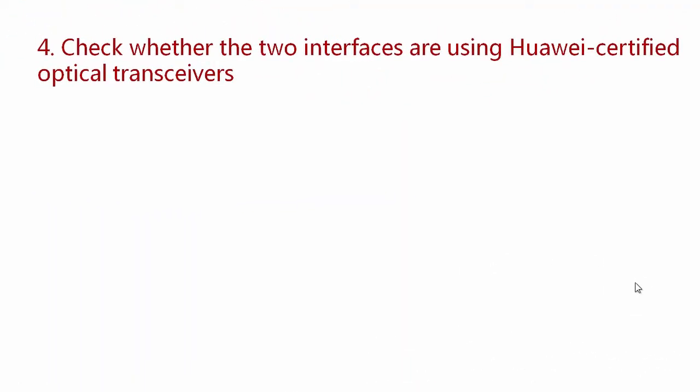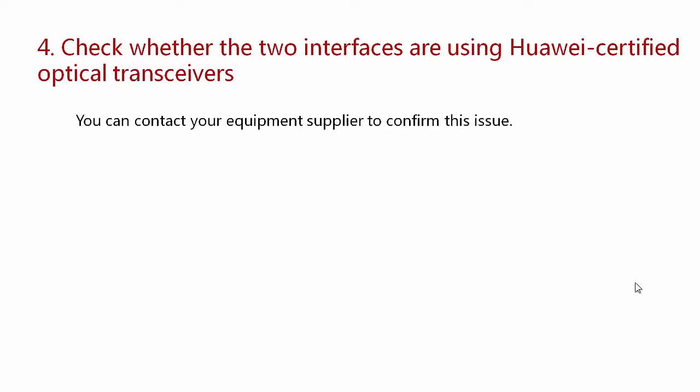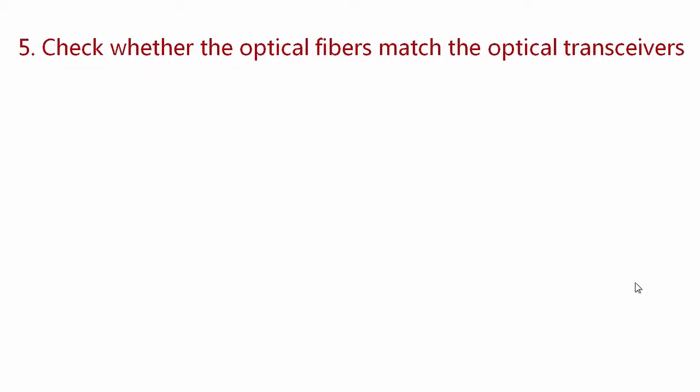If the problem persists, check whether the two interfaces are using Huawei-certified optical transceivers. You can contact your equipment supplier to confirm this. If the interfaces are using Huawei-certified optical transceivers but still fail to go up, check whether the optical fibers match the optical transceivers.